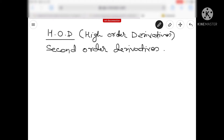Hello friends, I am Manish Goyal and today we are going to talk about class 12 of a very important topic that is the HOD, and we can say second order derivatives.